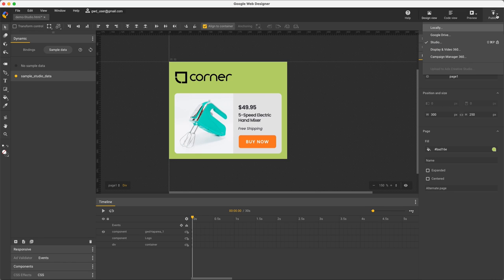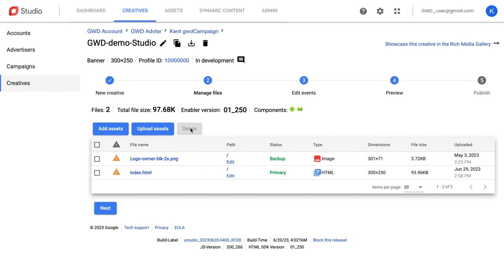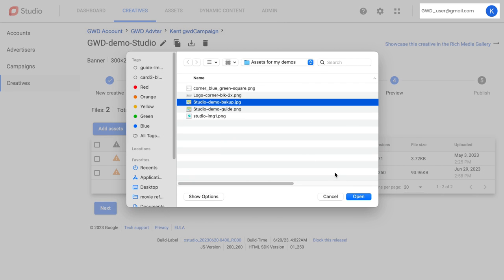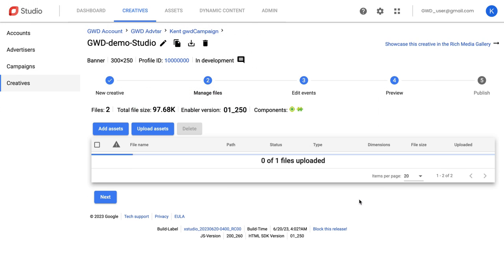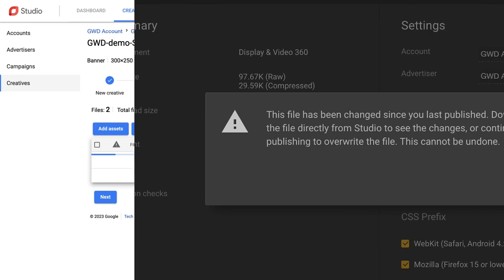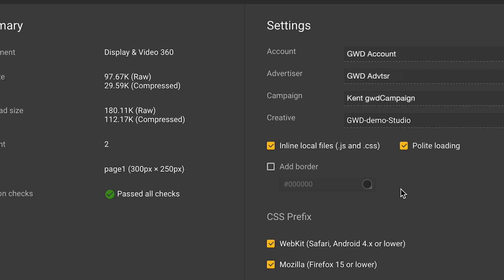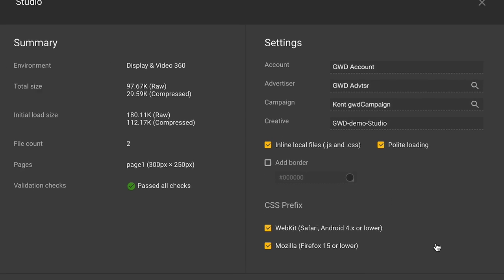Then again, I publish directly to Studio, enabling a two-way connection where I can make changes in Studio, and GWD is notified, and my GWD changes can update the Studio creative.